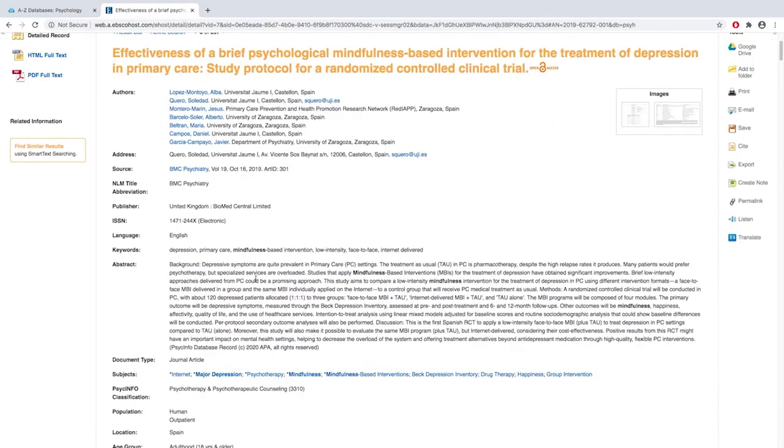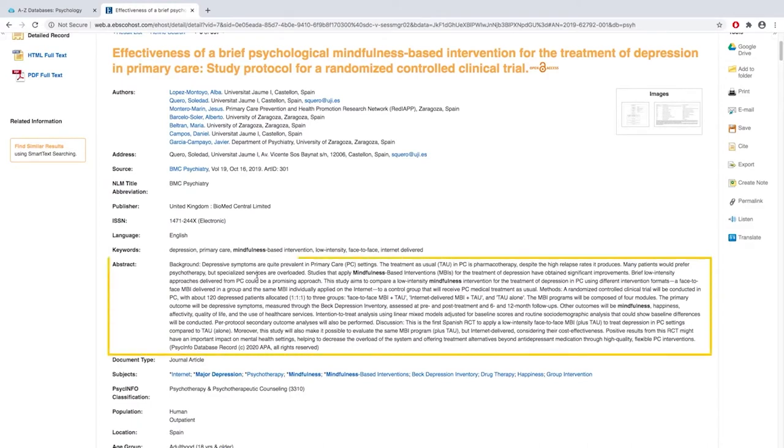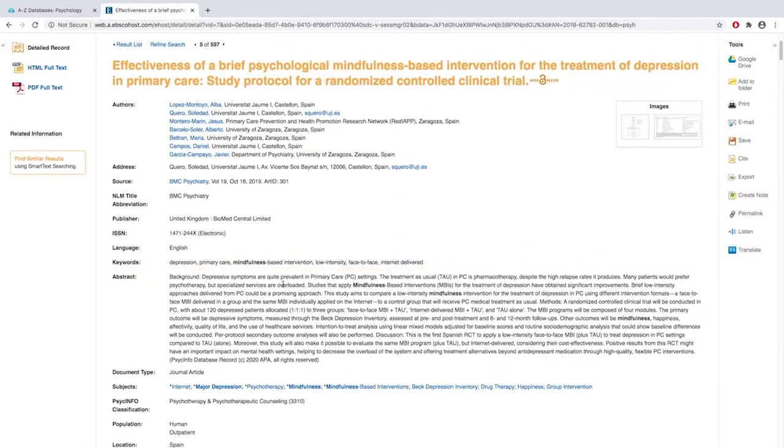I'm a big advocate of reading abstracts. Abstracts are a one paragraph summary of the entire article, so by reading this you can know whether or not this article is going to be helpful for you.